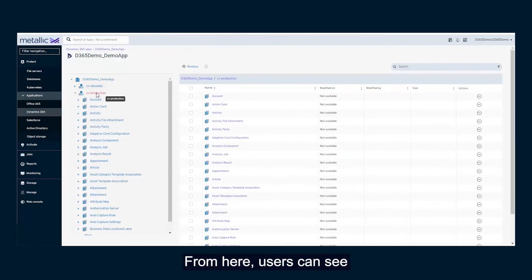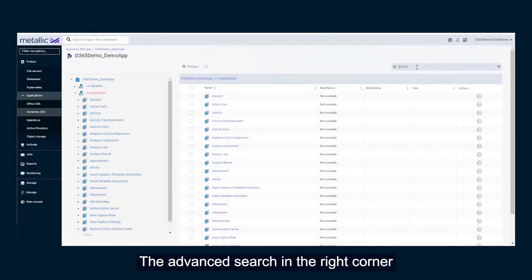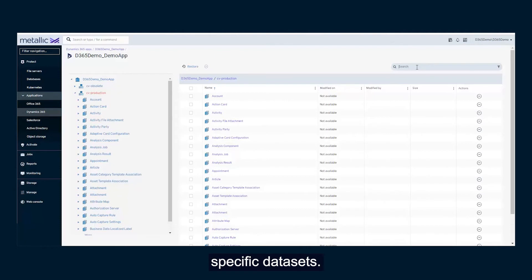From here, users can see all the backups associated with the production environment. The advanced search in the right corner allows users to pinpoint specific datasets. Let's find the subject table.